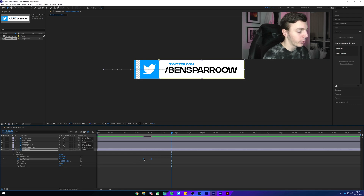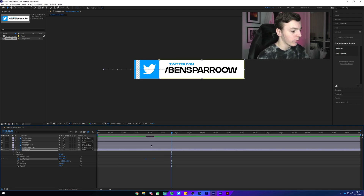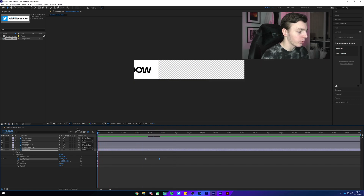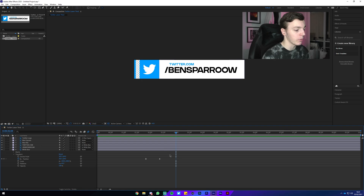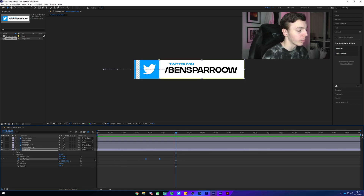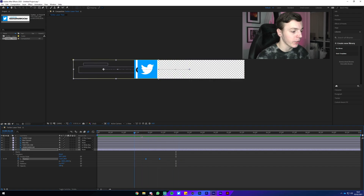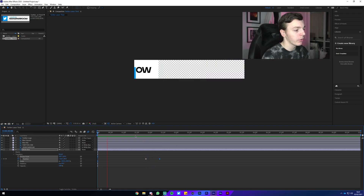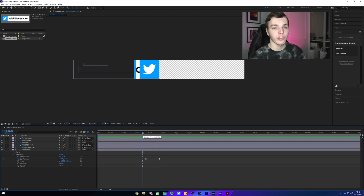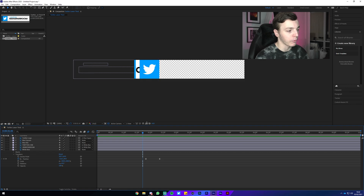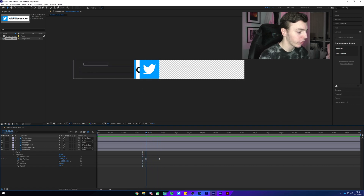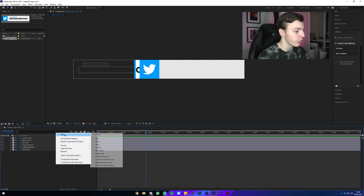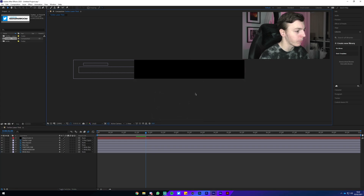That happens a little too quickly, so drag the white box keyframes later and Easy Ease them to get a smoother, slower result. You can easily play with timings by highlighting keyframes and moving them along the timeline — further apart makes it slower and smoother, closer together makes it faster. I'm pretty happy with this, but you can see the white box is visible in the background before it starts sliding on screen, so we'll need a layer mask.